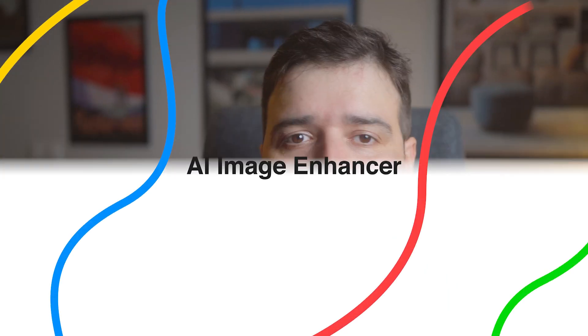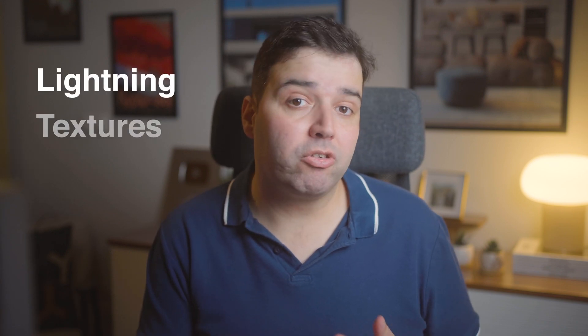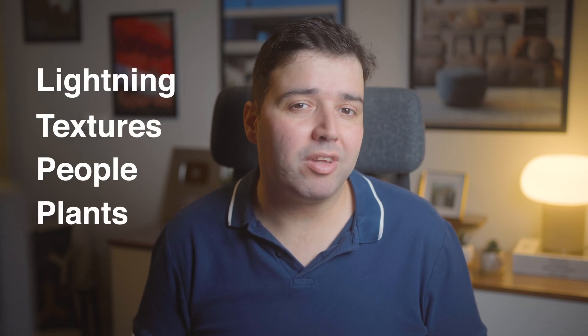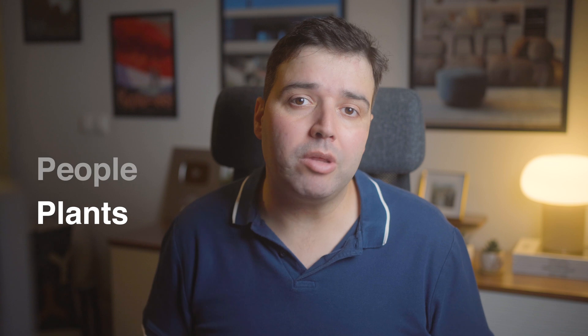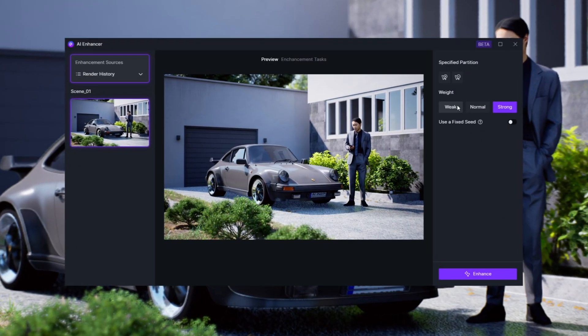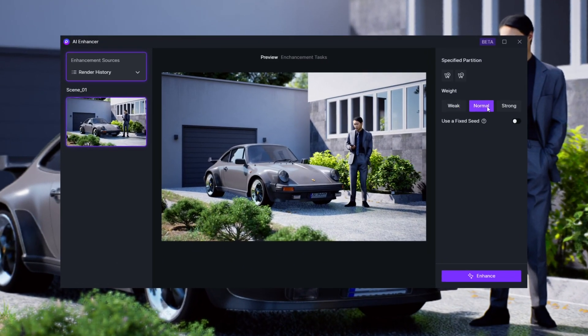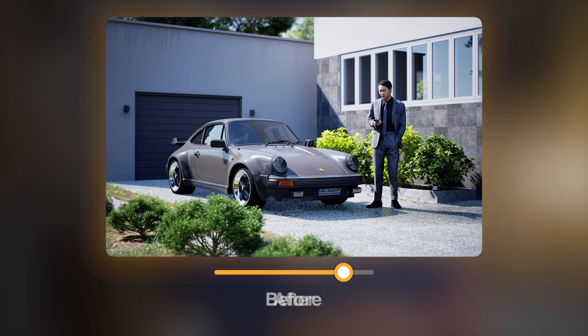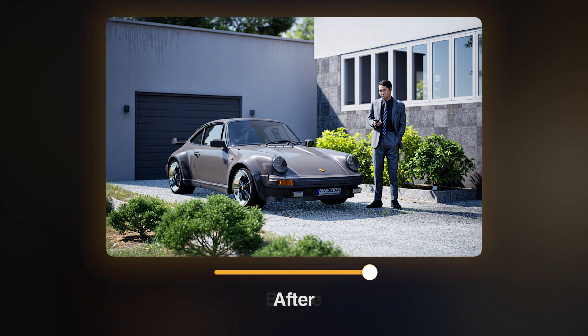You have probably noticed that D5 Render is becoming the go-to real-time renderer with the most AI features integrated. AI image enhancer will improve details such as lighting, textures, people, plants, and it will increase the overall render quality. After rendering an image, you will see an image enhancer button. You can choose how strong you want the effect and once enhanced, here's the before and after comparison.